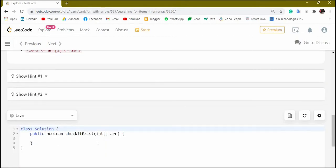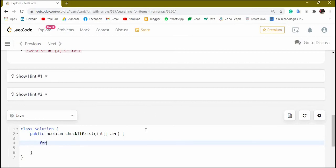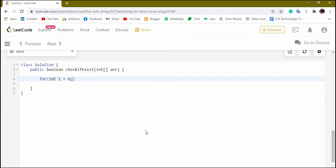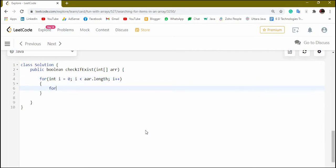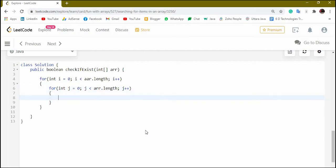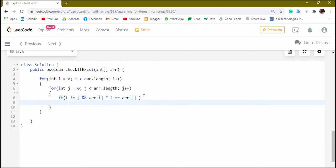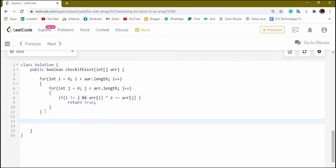Now I will type the code. We use two loops: for int i = 0; i < arr.length; i++, and similarly another loop for int j = 0; j < arr.length; j++. Inside we check the condition: if i != j and arr[i] * 2 == arr[j], then return true — which means we found an element that is double. If we complete the loop without finding such an element, we return false.